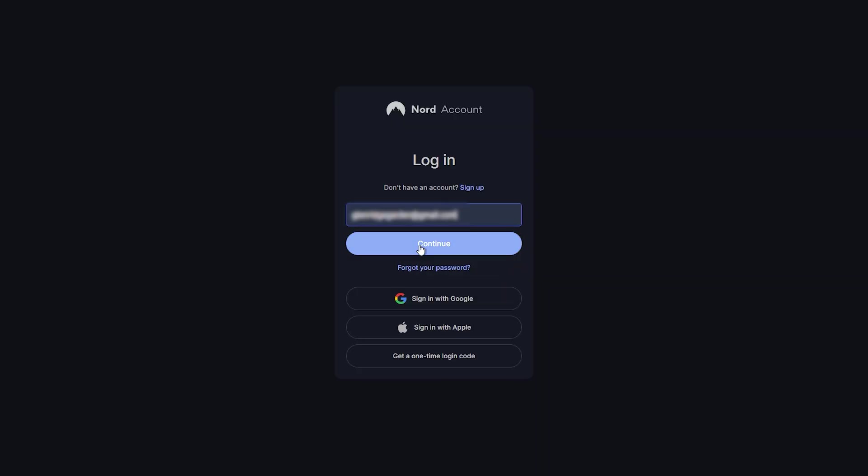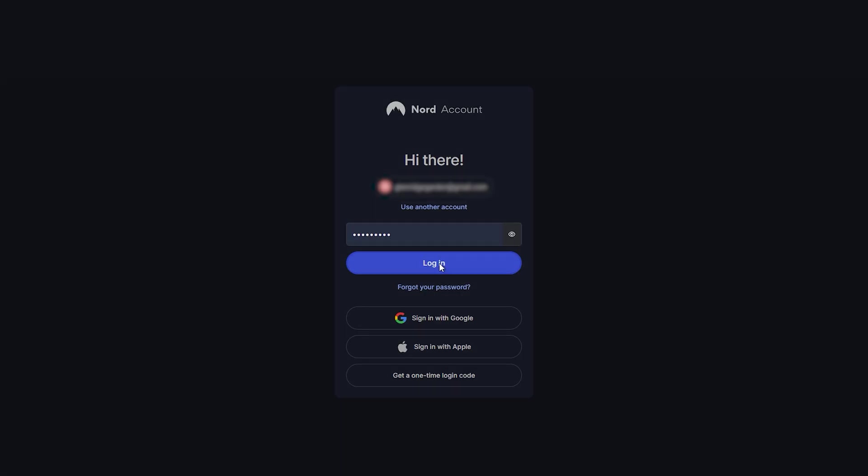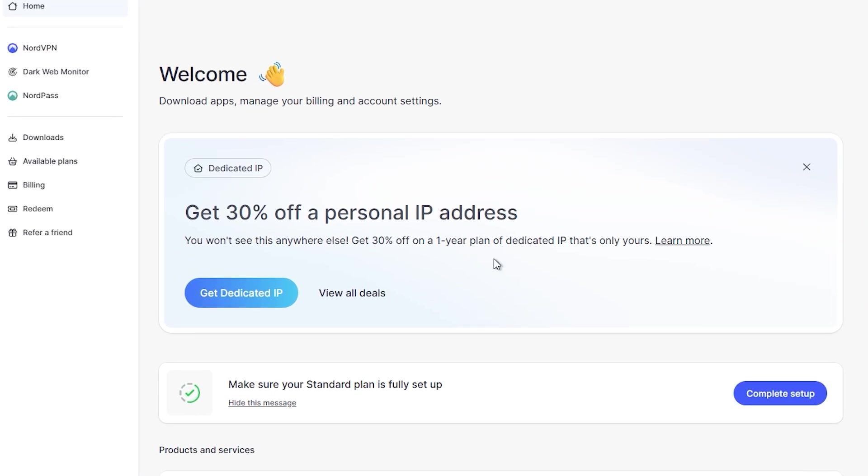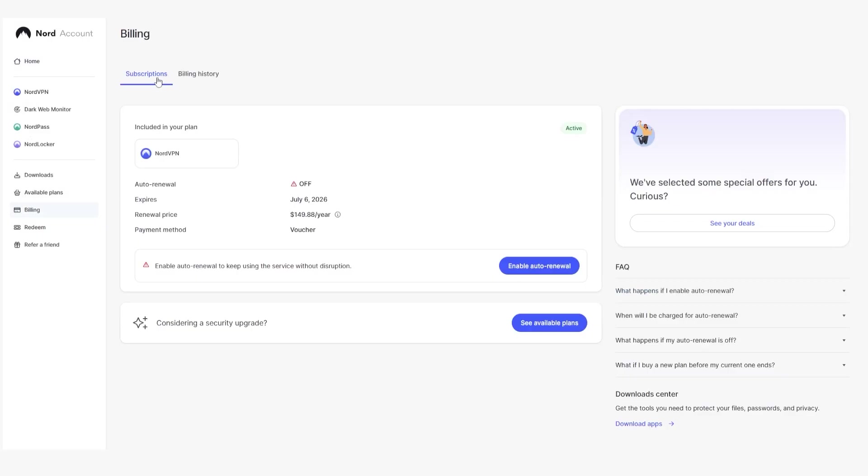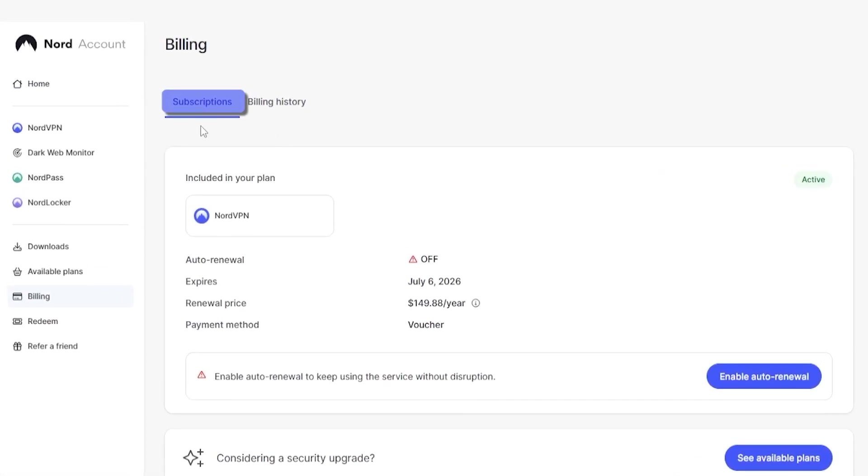Now, in order to do this, you would have to first go into your account page right over here, and on the left-hand side, you would go to billing. You would click on that, and then you would go over to your subscriptions tab, and you would see auto-renewal. And you want to make sure that this has been turned off.